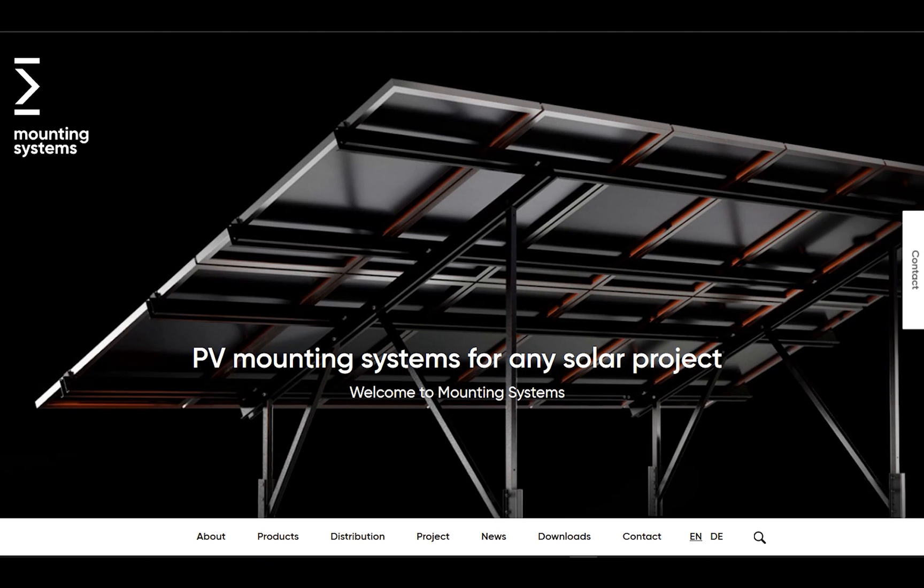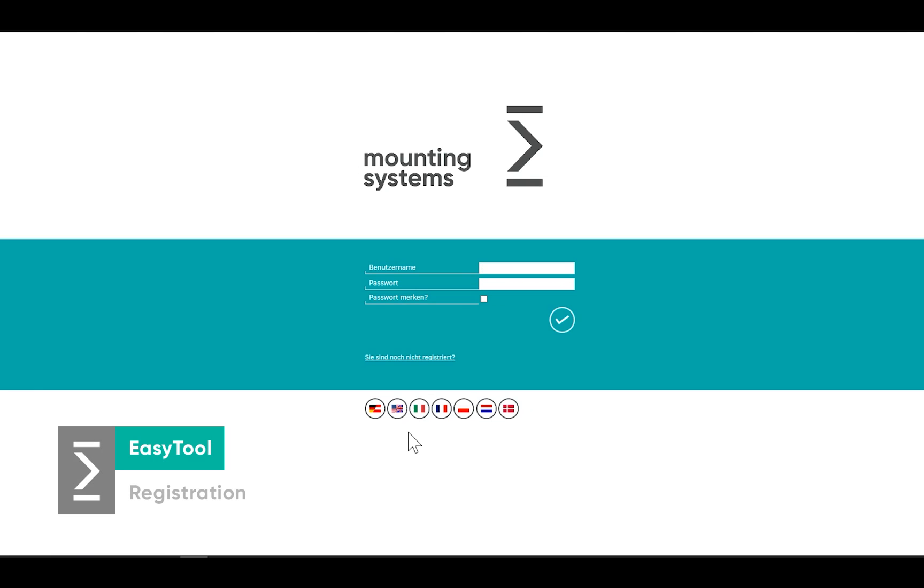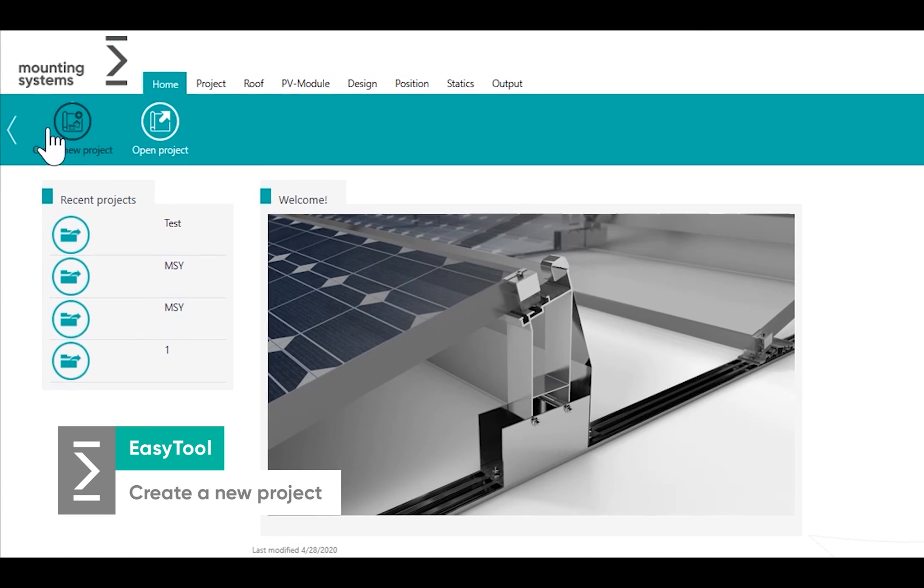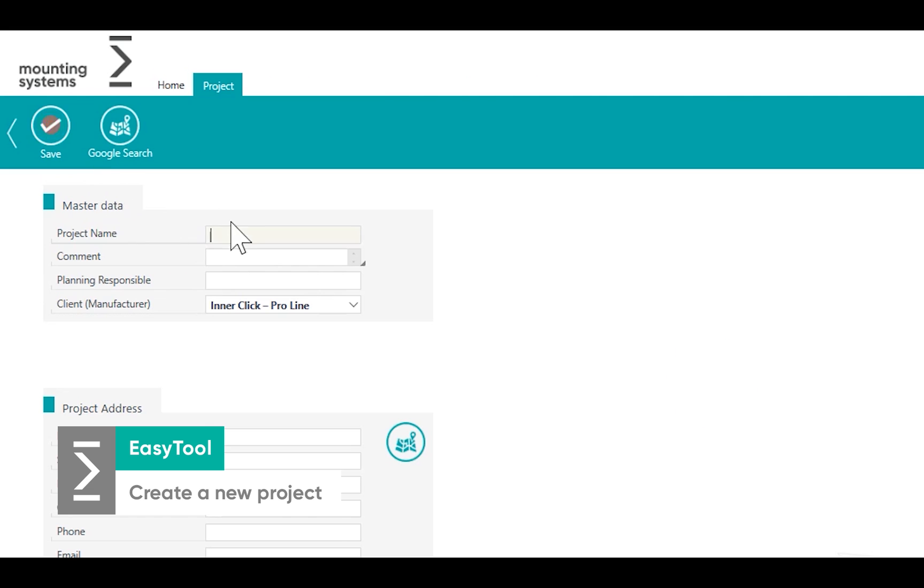With the ESA tool you can plan and request a solar system for your project with just a few steps. You can find the ESA tool on our website. After registration or login you can create a new project.